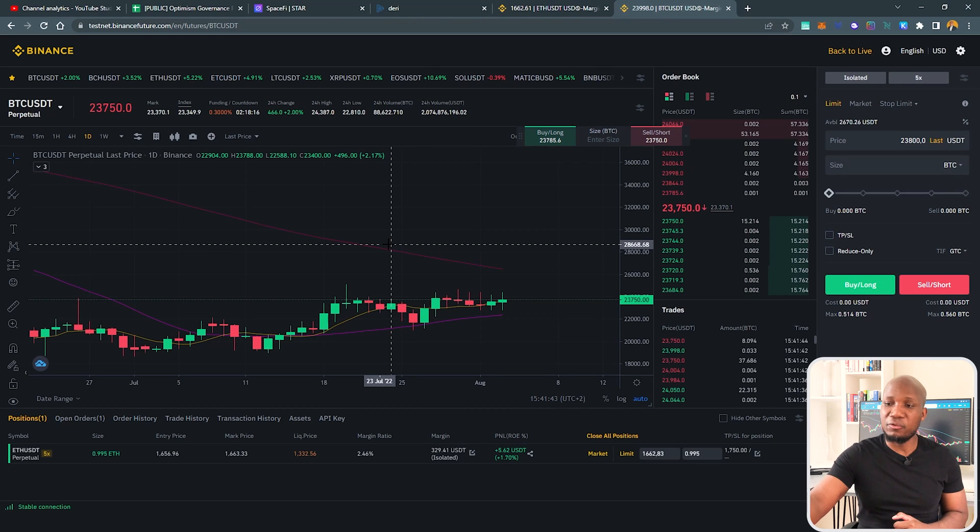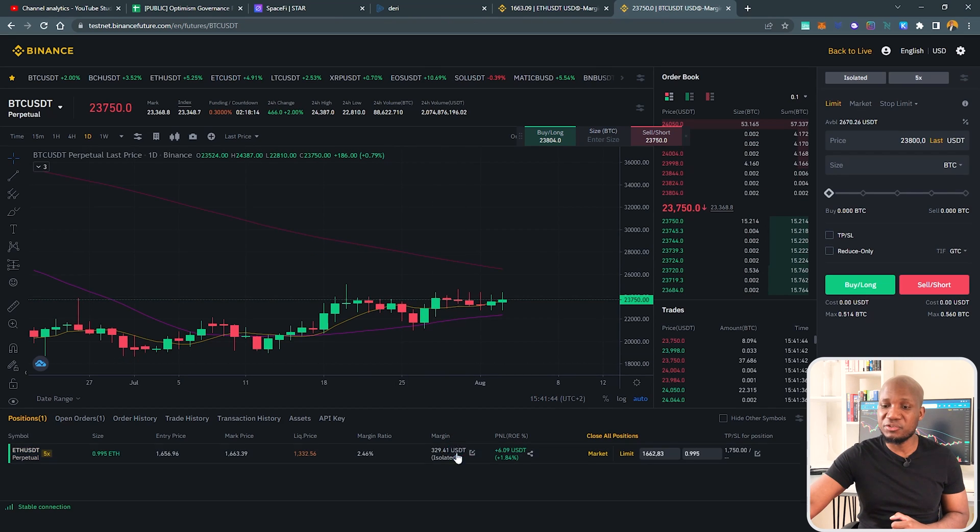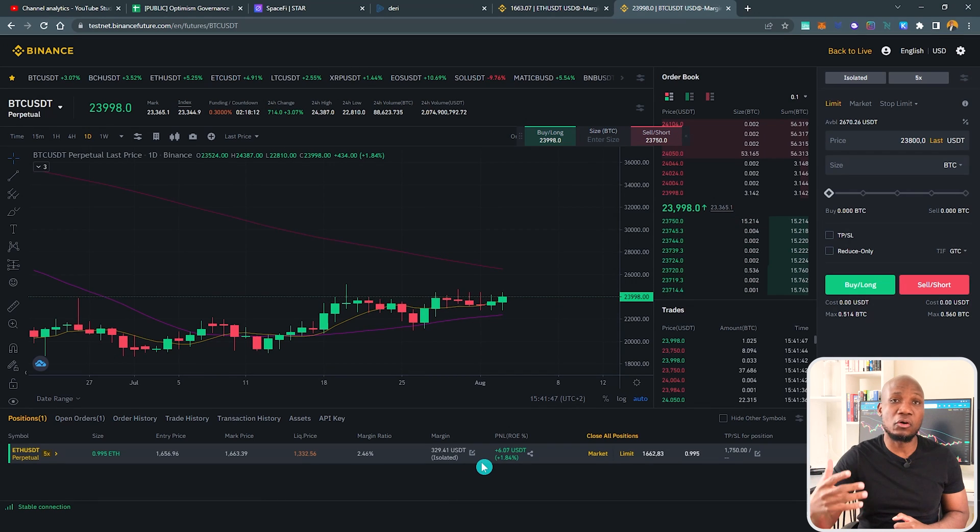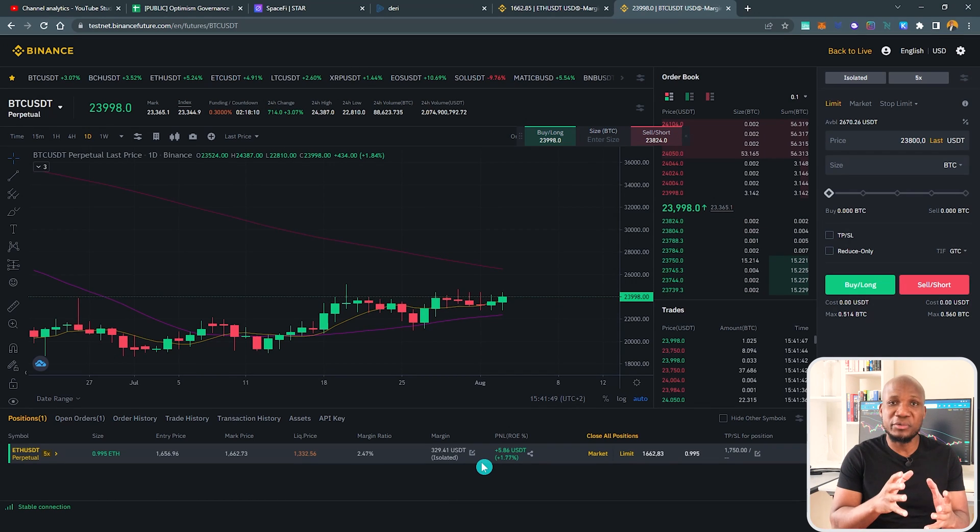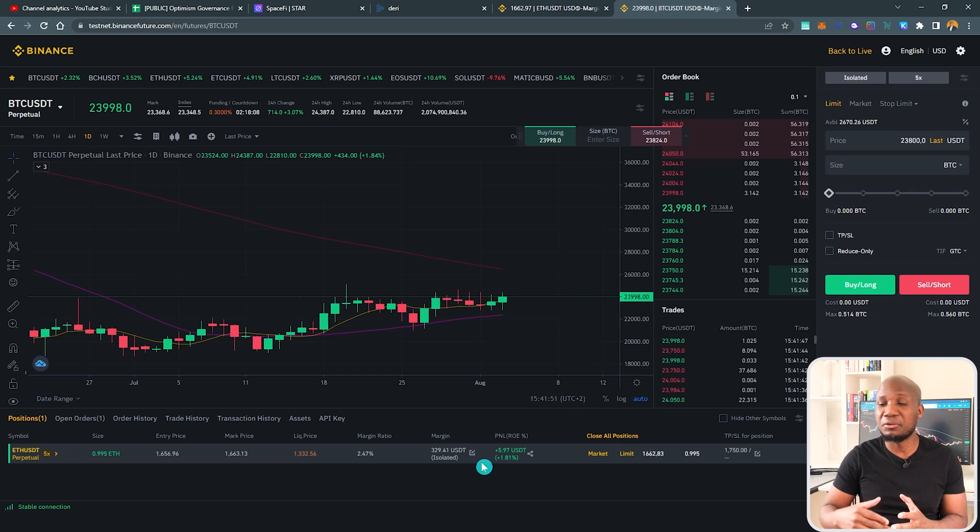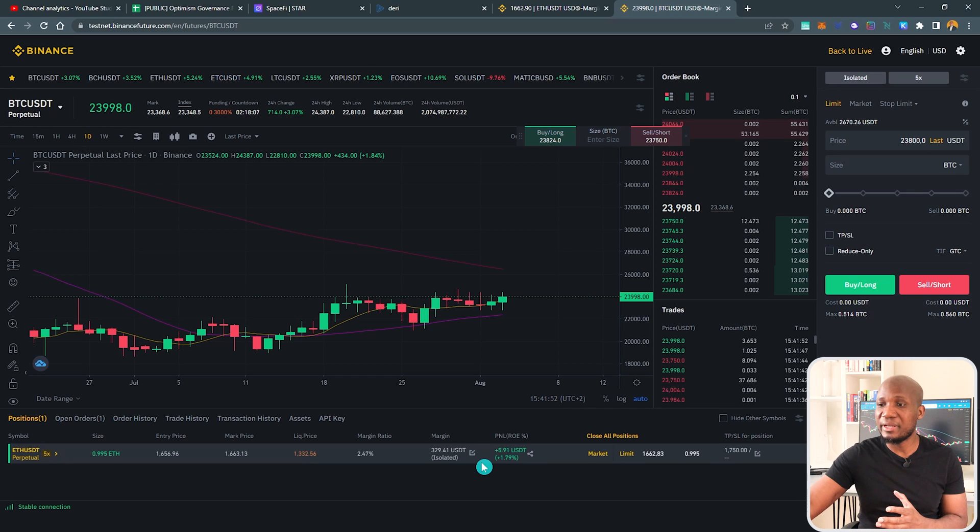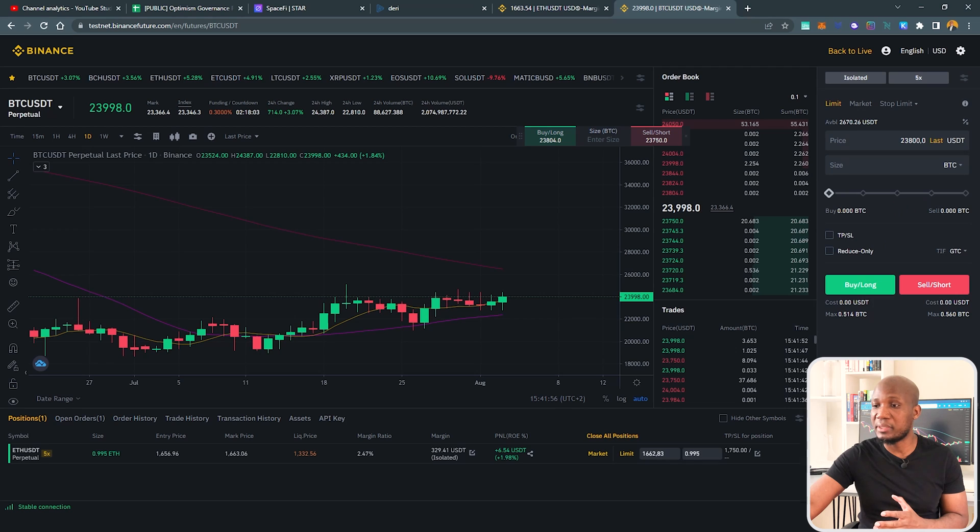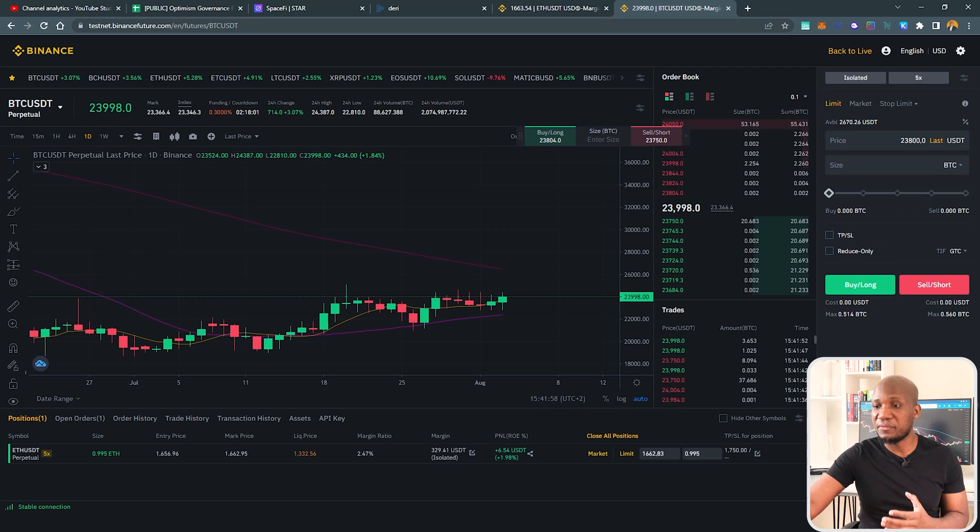You can see that I already have an account and I already have one trade here that I've already placed on a demo account. But before you start placing trade on a demo account, you may not have a positive balance. You can see I have a positive balance of about three thousand dollars.